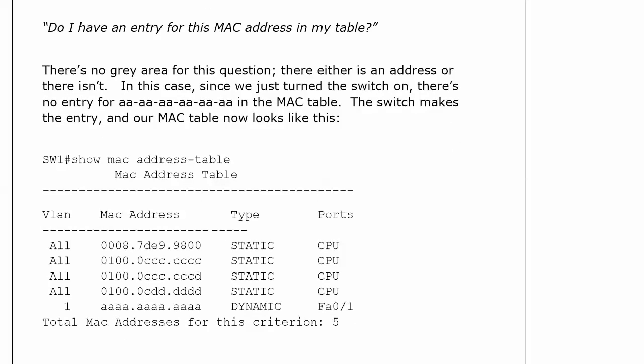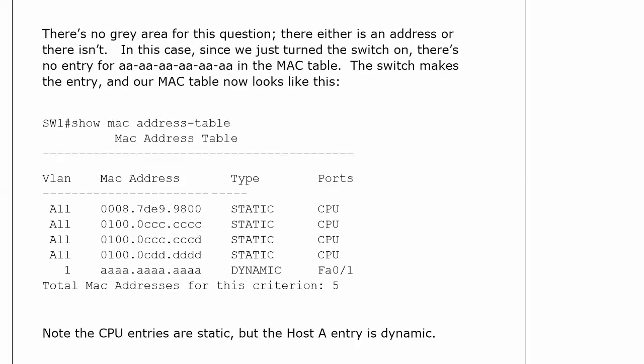The table now looks like this. You can see it shows you what port each entry is found off of, the dynamic entries, something called a VLAN, and notice the type is dynamic. The CPU entries are always going to be static.